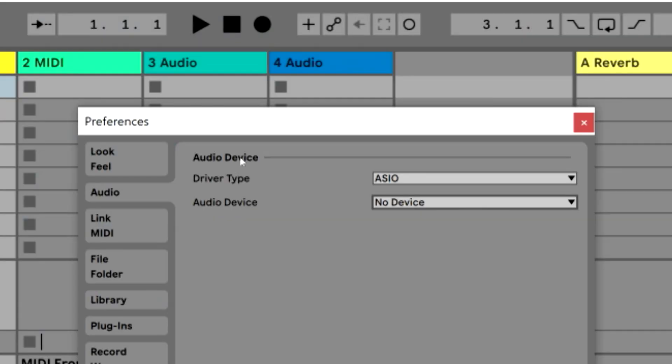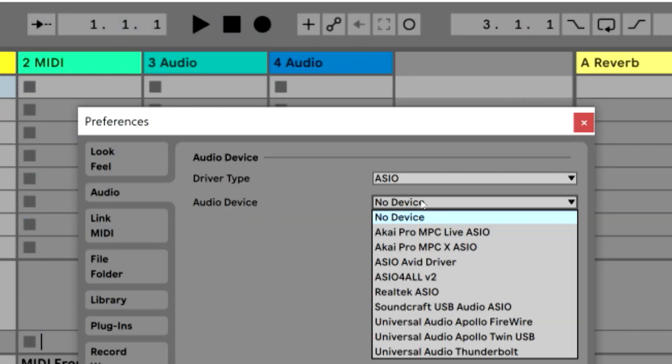This video is going to show you how to install Zoom L12's drivers. If we look at the software really quick, I'm inside of Ableton Live 10. Now you'll see there is nothing in here that says Zoom driver or anything to that nature.